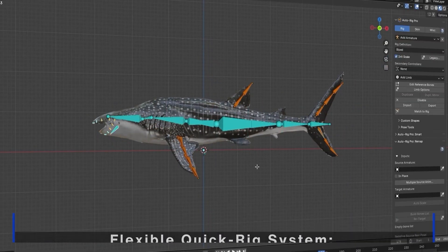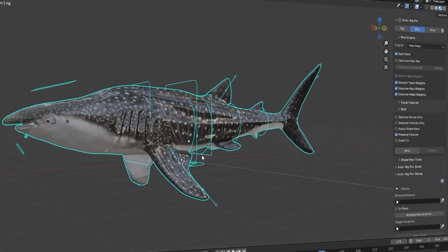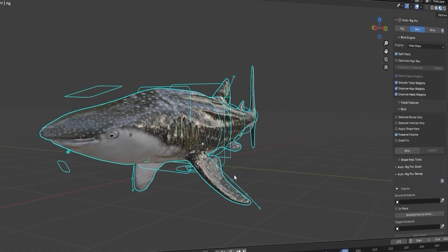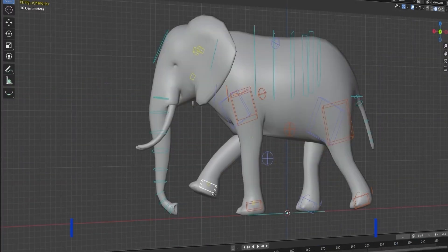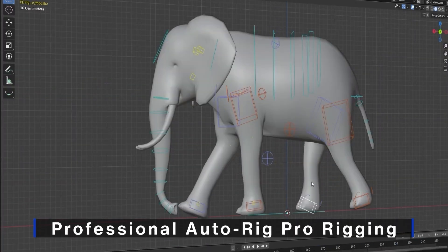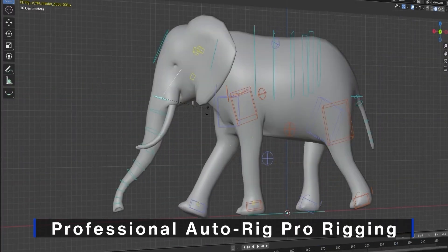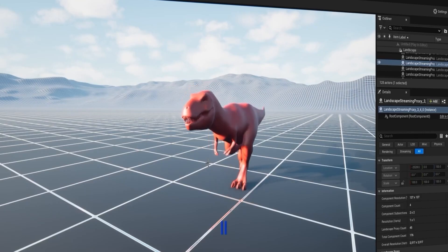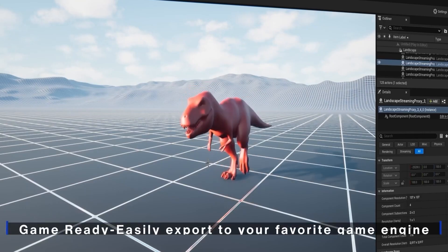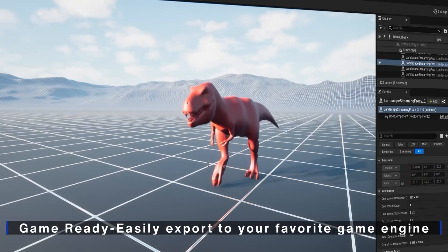Horses, snakes, birds, and more. You can easily transfer these rigs to your own models and with a single press of the spacebar, play back pre-made animations, saving you tons of time in the animation process.